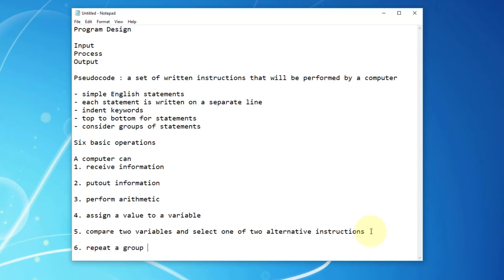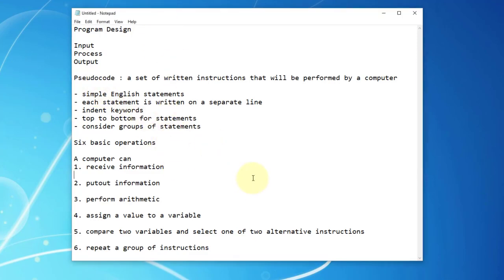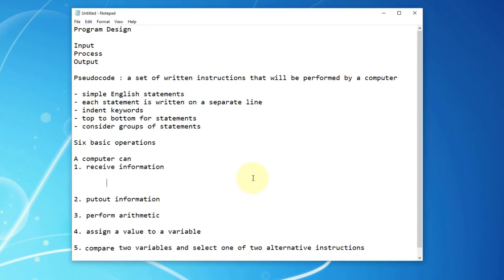The sixth operation is to repeat a group of instructions. That means there are certain things we can group together, and we can repeat them several times with certain conditions or until we meet certain conditions. The first basic operation refers to input, and we use the keyword 'read' — to read from a record on a file.